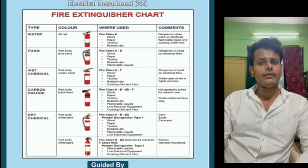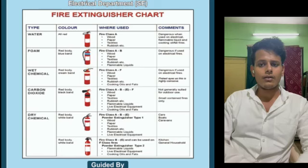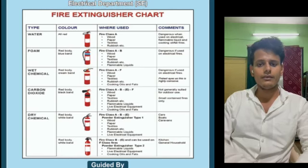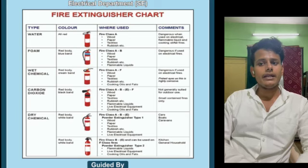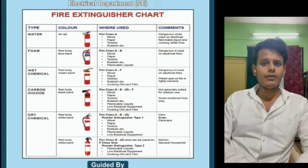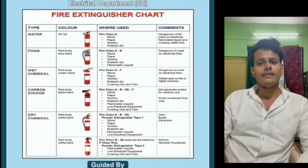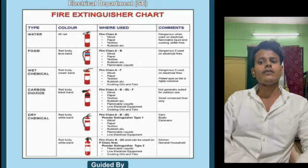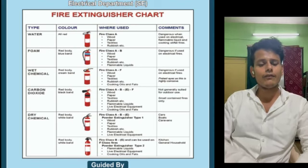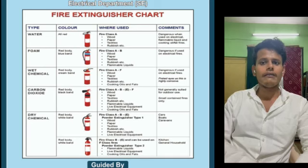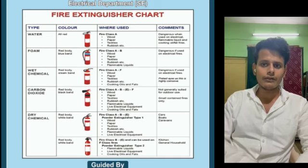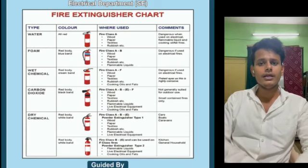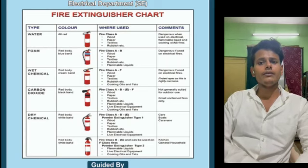An advantage of CO2 is that, since it is a non-conductor, it can be used on live electrical equipment, leaves no residue, and is not damaging to electrical equipment like powder. A disadvantage is that CO2 works by displacing oxygen around the fire, so it is not suitable for outdoor use or in windy conditions. As a high-pressure extinguisher, it is used only for class A and class F fires.